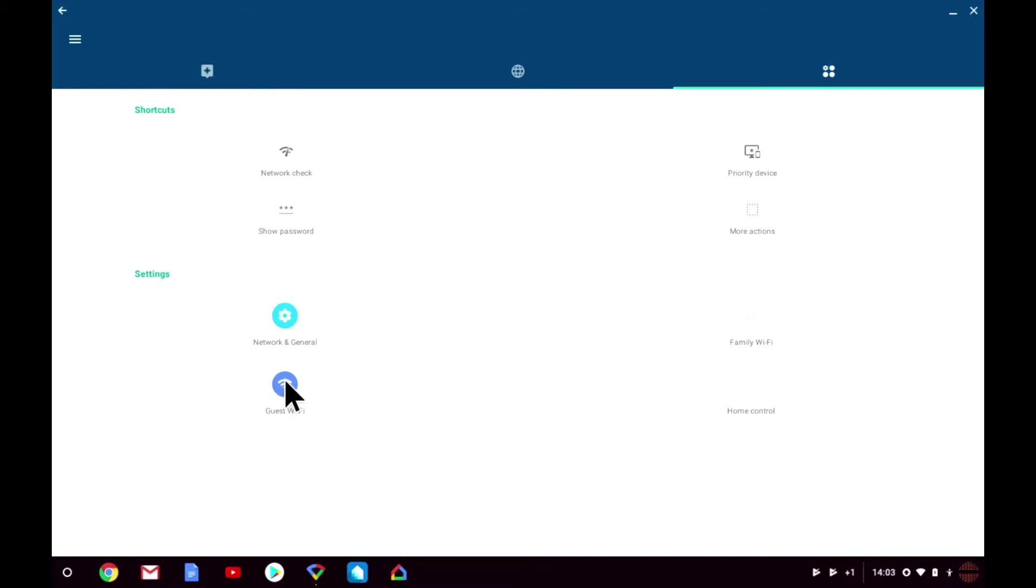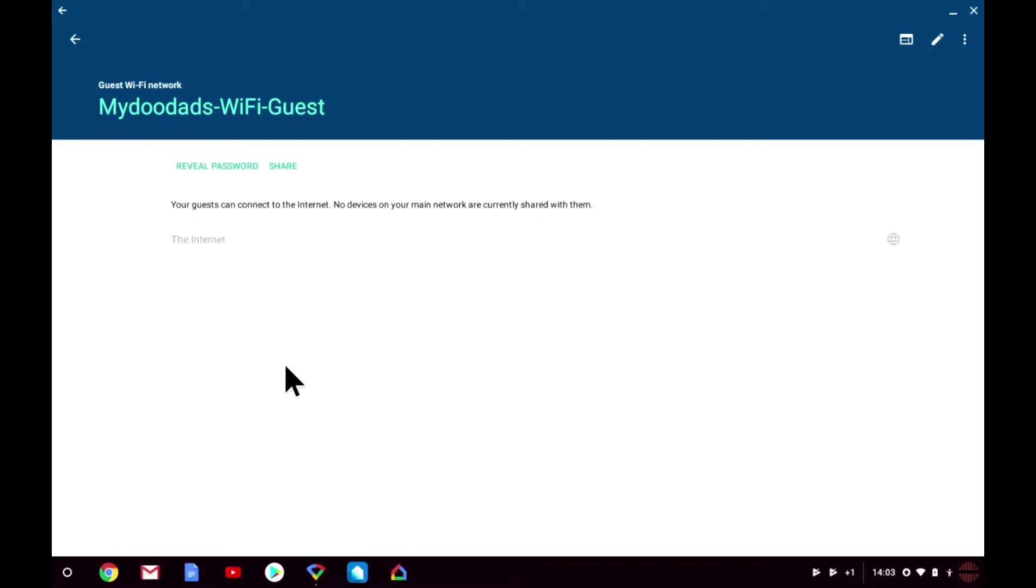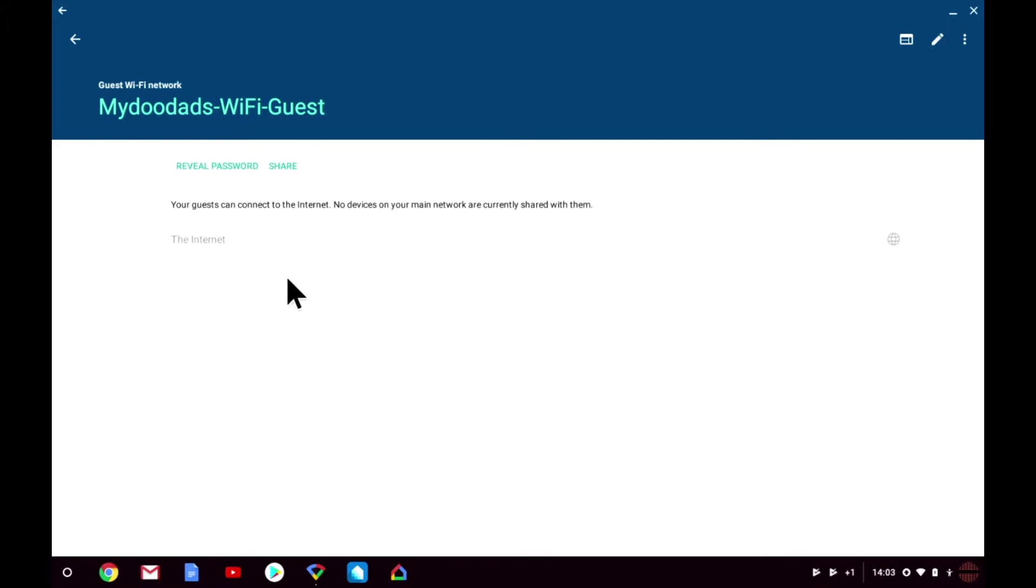When we select guest Wi-Fi, we are shown which devices, if any, are currently being shared along with the services that the guest wireless access point can offer. At this stage it is just the internet. Let's select the edit button so that we can make changes to the guest network.